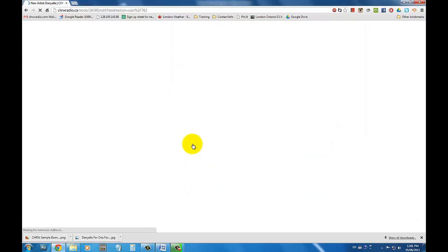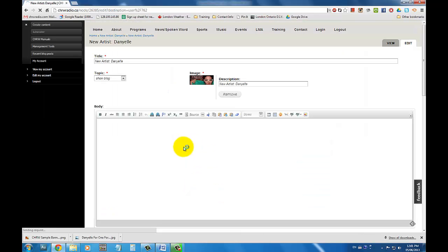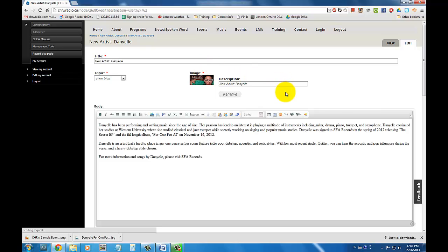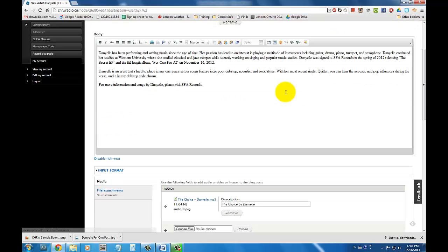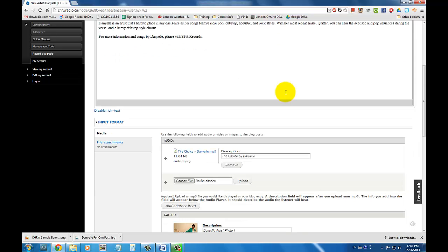To make your blog entry more interesting, you can also create web links and embed certain kinds of media such as video, audio, and various playlists. Click here to learn how to create web links and embed media into your blog entry.